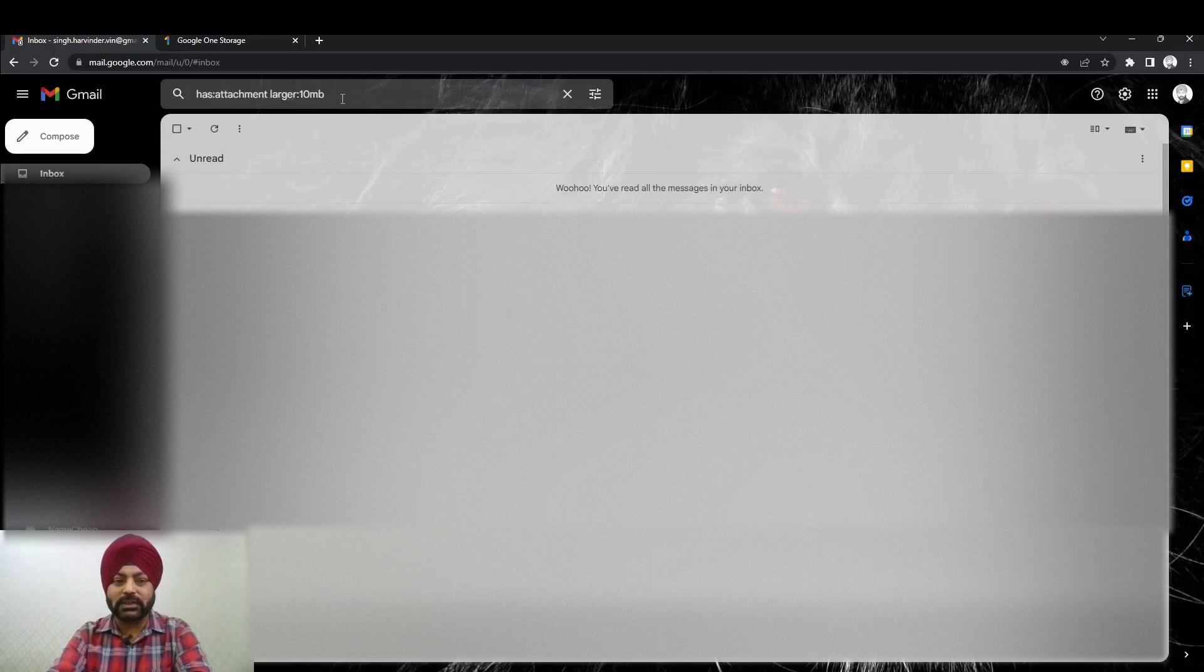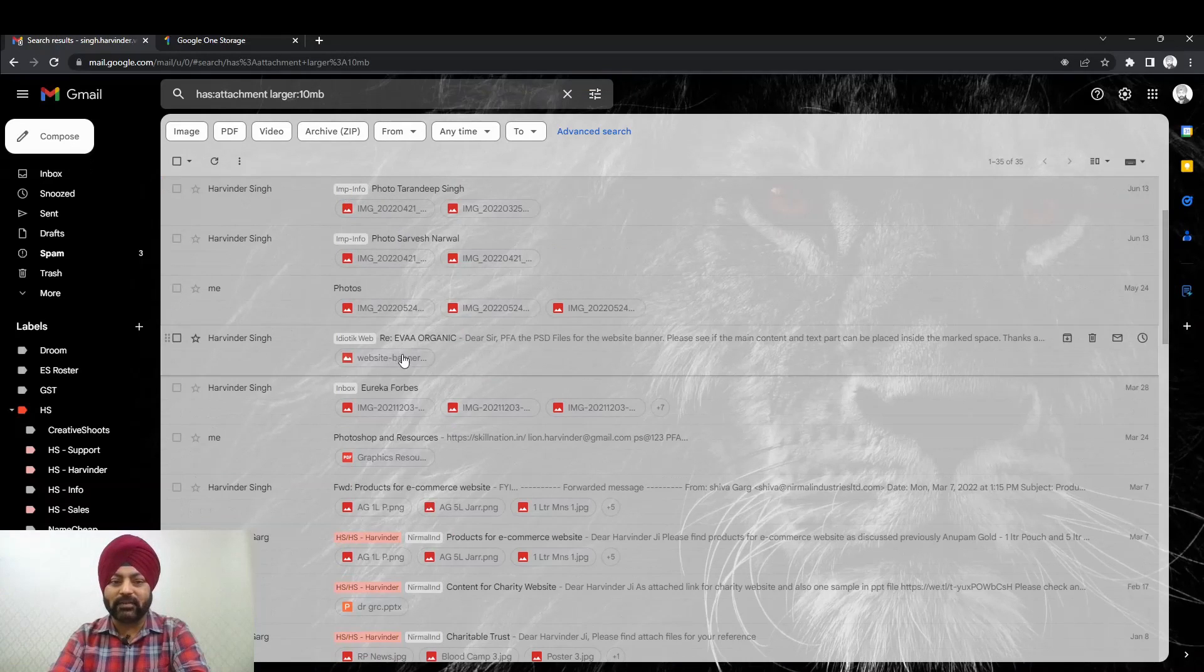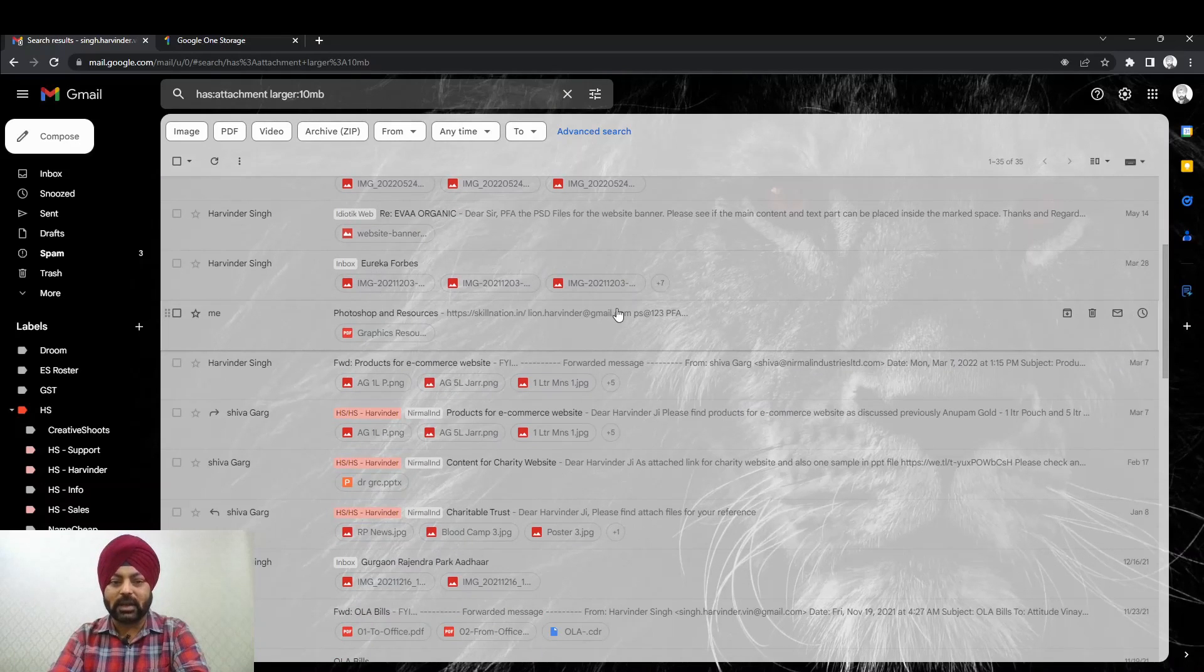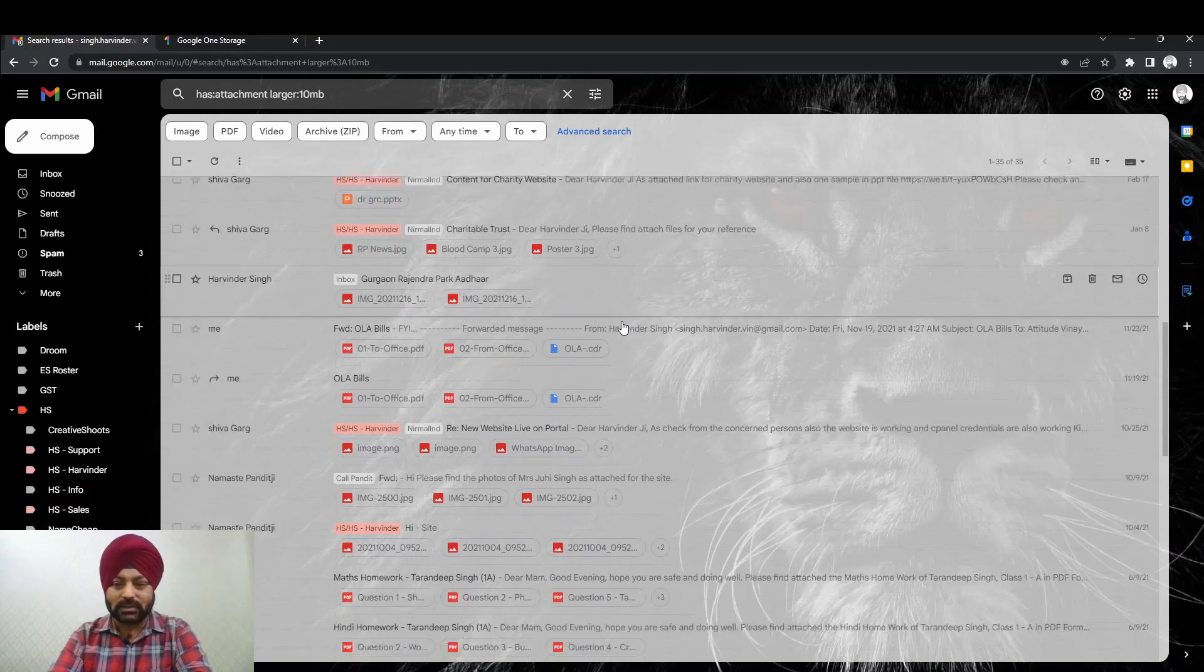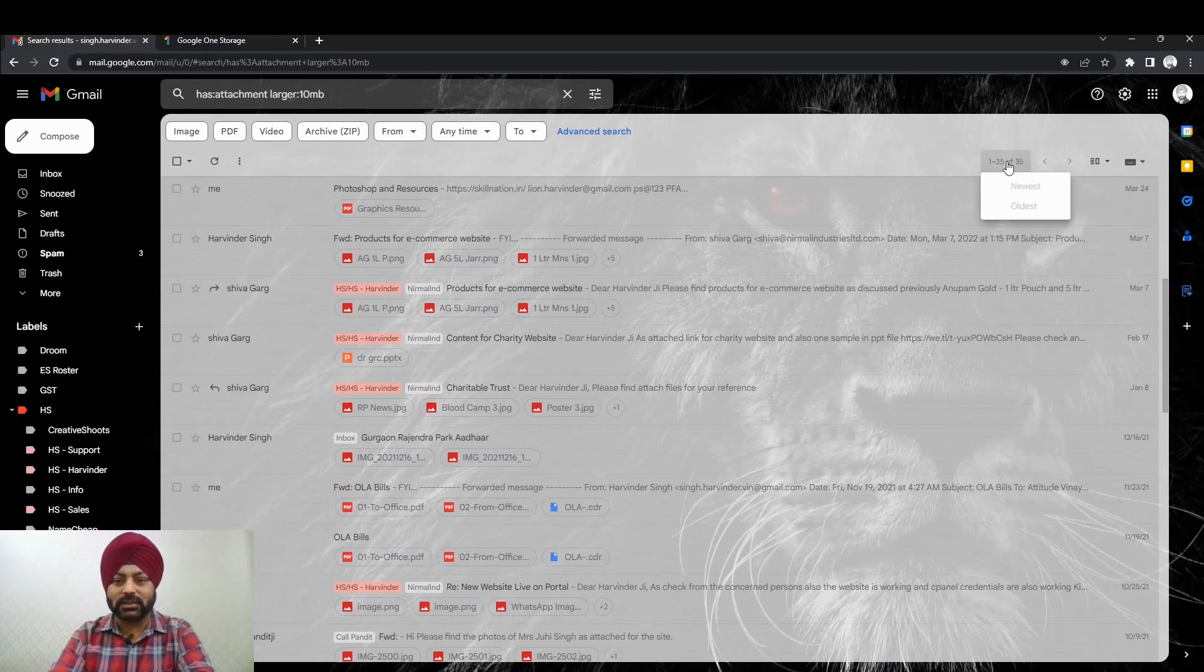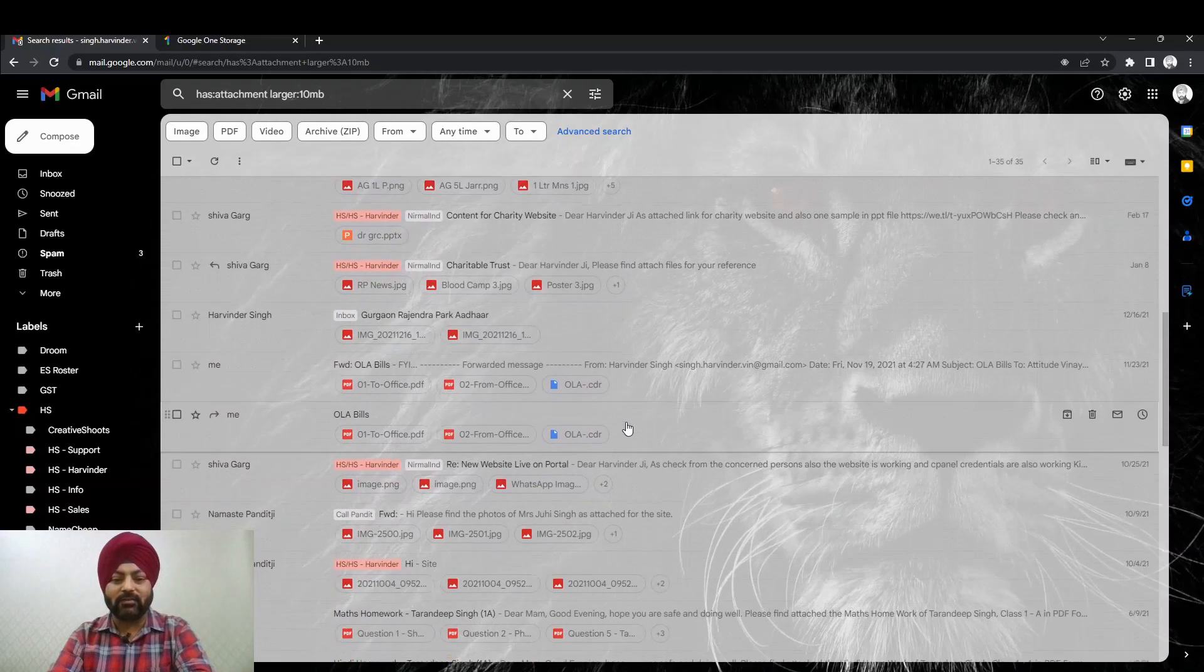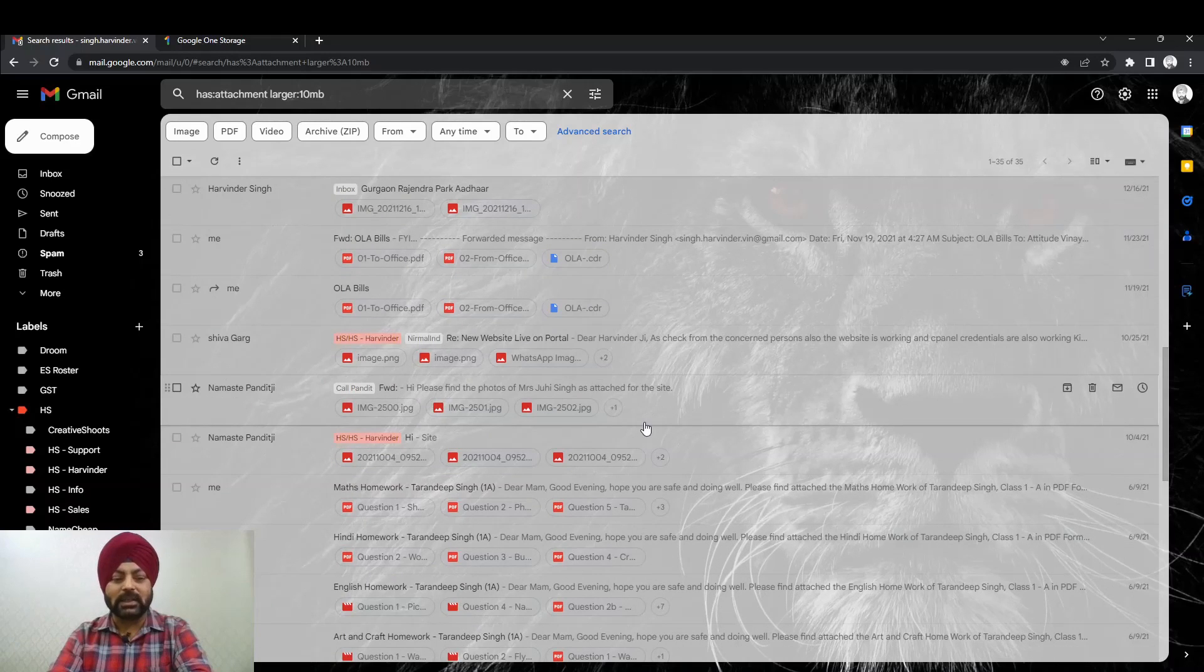Now once we search this, it will give you a list of all these emails that have attachments, and the attachment total size of all the attachments are greater than 10 MB. So instead of looking through thousands of emails, you just have to search these limited emails. For example, right now it's only listing 35 emails. So you can just go through these 35 emails, look out for those emails which are not of your use, and you can delete those emails along with the attachments, ending up with a lot of free space.